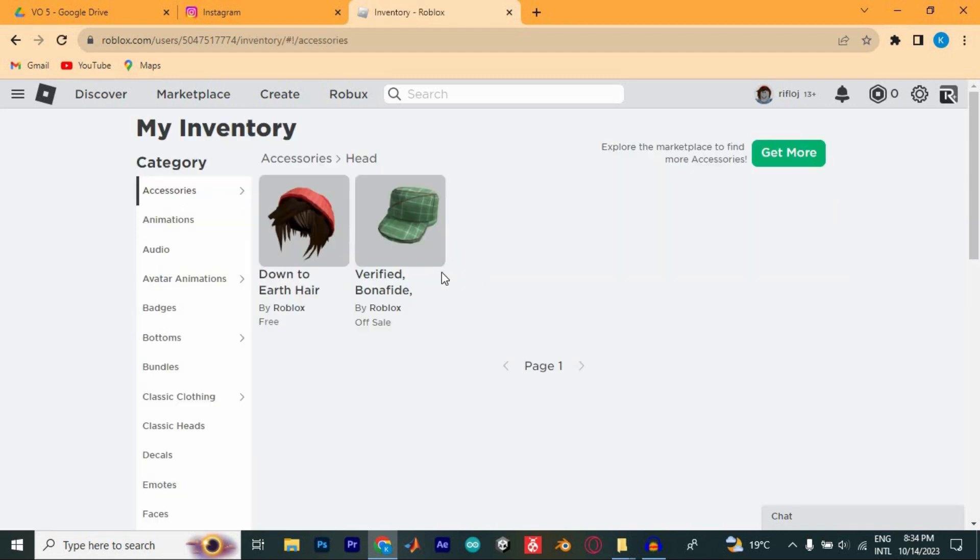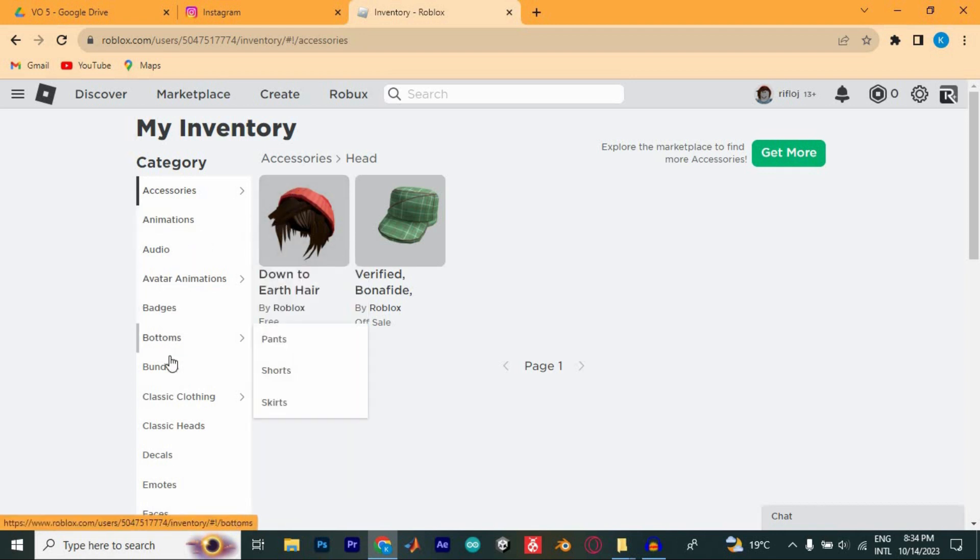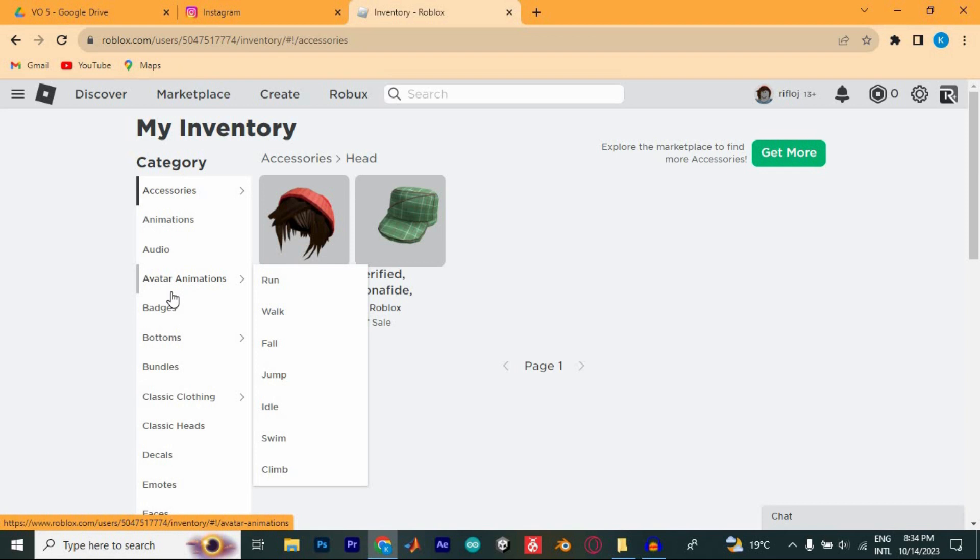In here, you are able to see your inventory and all these tabs at the left side of the screen. Nowhere here can give us the option. As you can see, we don't have any option to be able to transfer ownership on Roblox game.